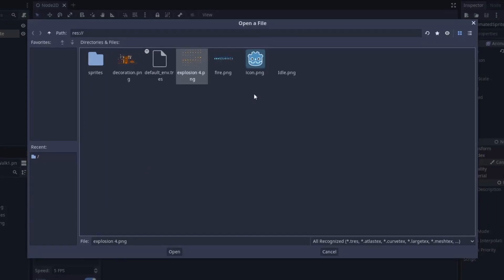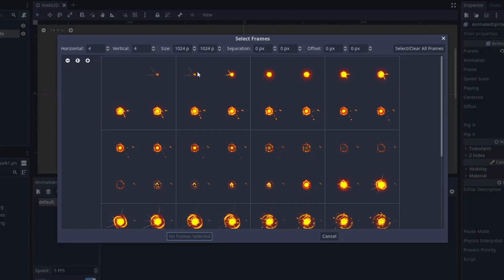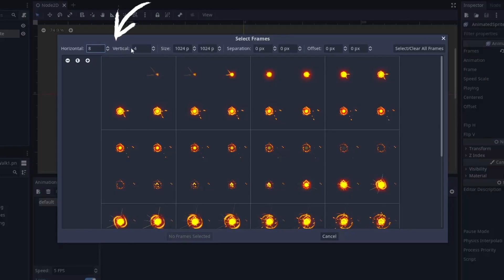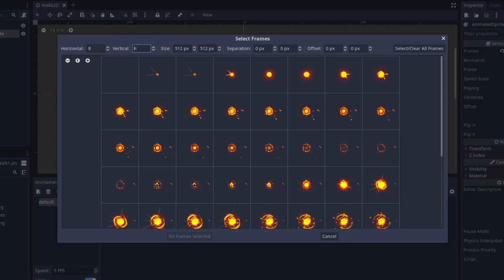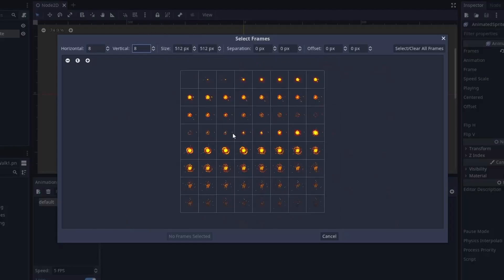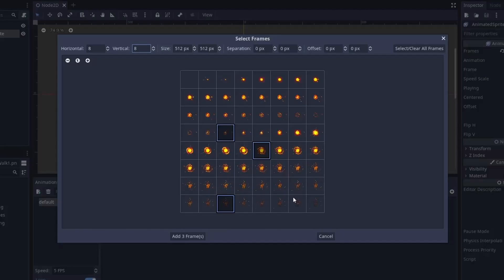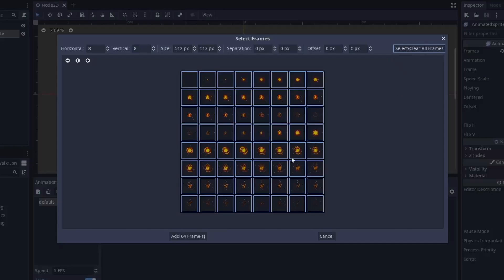Then select your sprite sheet and in the top specify how many vertical and horizontal frames your sprite sheet contains. In this sprite sheet there are eight vertical and horizontal frames. If you only want to use specific frames from the sprite sheet you can select them manually, but if you want to use all the frames, just press this button and finally click on add.